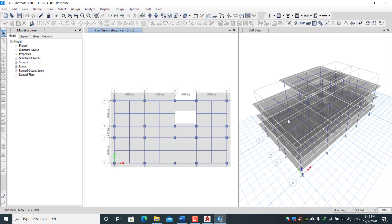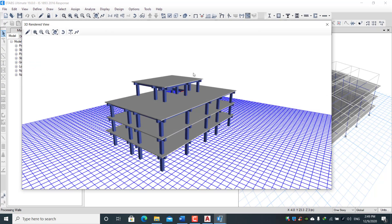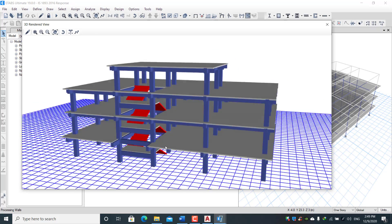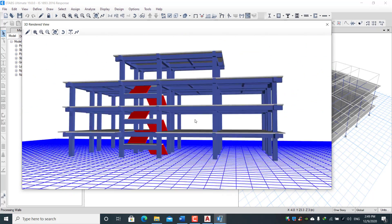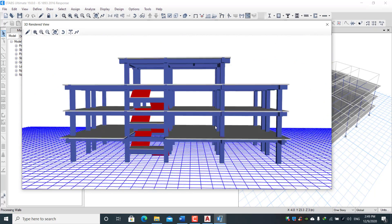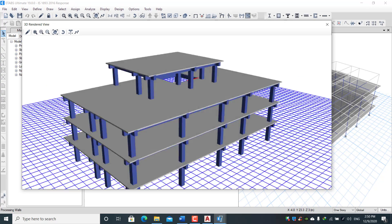This is the real project we are going to study in this course. You will learn how to model the beam, the secondary beam, and how to apply releases in the secondary beam. We have modeled the staircase as well as secondary beams, columns, and everything required for the project — all of which we will learn in detail.